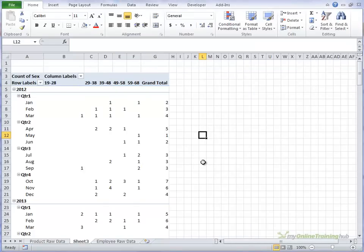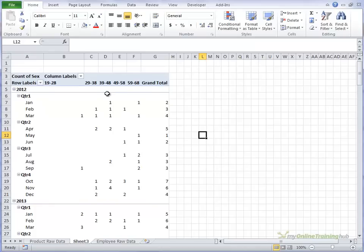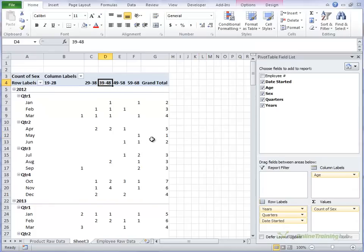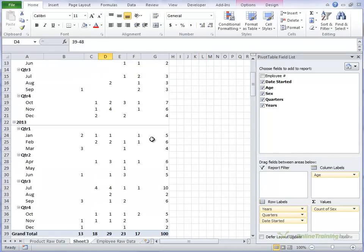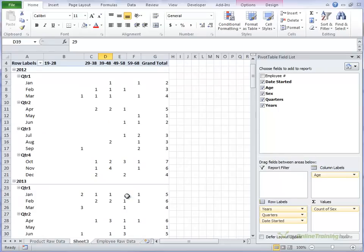Alright, so that looks a lot better. We can see that in the 39 to 48 age group, we've got 29 employees, and so on and so forth. If we wanted to see, for example, who those two employees were,